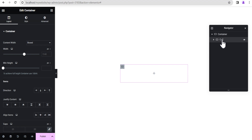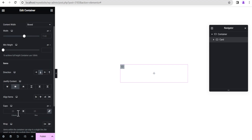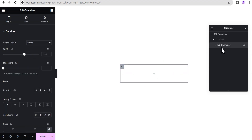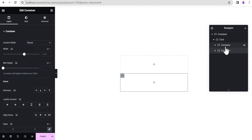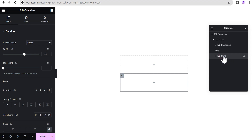This container we're going to call 'Card'. Inside this container we're going to add two containers. Before we do that, we'll set the direction for this Card container to column/vertical, then set Justify Content to Center. Under Gap, we'll set it to zero so there's no gap. Then we'll drag another container inside it and duplicate it using the Navigator.